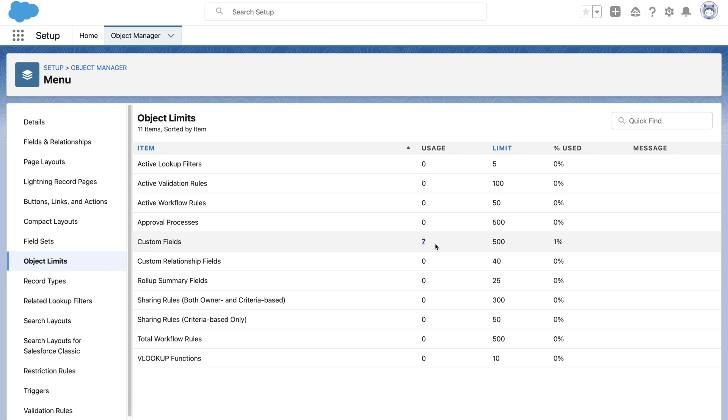But whatever the limit is, it would definitely have an upper limit due to Salesforce system architecture. Like for each object, rollup summary limit is 25. Even if you request support to raise the limit, max they can raise is up to 40 rollup summary fields.